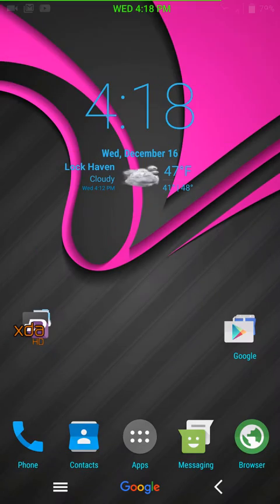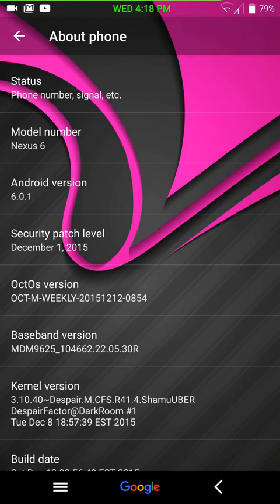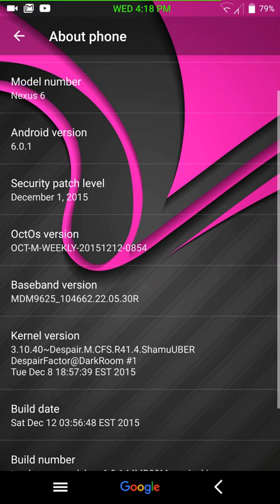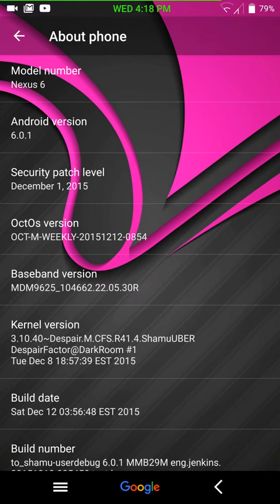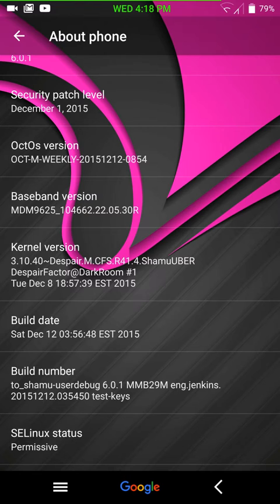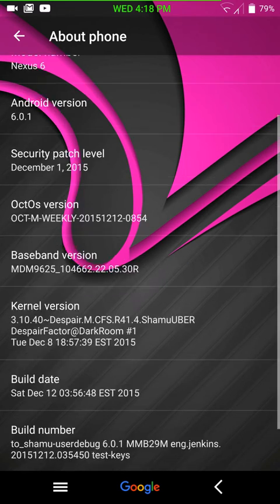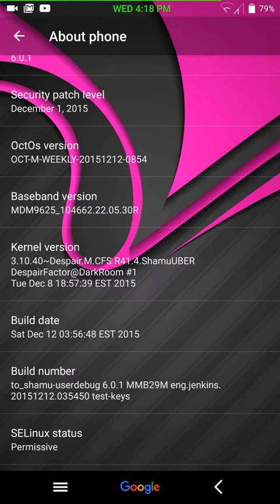We're going to go ahead and go into settings and about phone. I'm just running a clear layers theme on this. As you guys can see, this is Android version 6.0.1. This is the Octos M, or OctOS. Again, I'm not 100% sure how you really say that. But I am running Despair Kernel. They don't recommend that you run other kernels, but I have to warn you that this will force encryption. And if you are like me and you are unencrypted and you want to stay unencrypted, you're going to need to flash a kernel that does not force encryption. Despair Kernel does not force encryption. It's a very smooth kernel. That's why I'm running it.